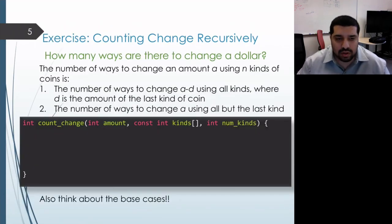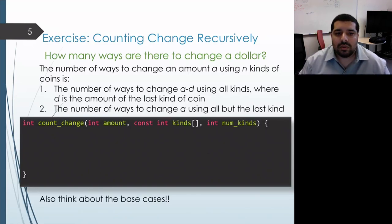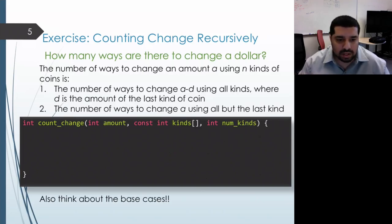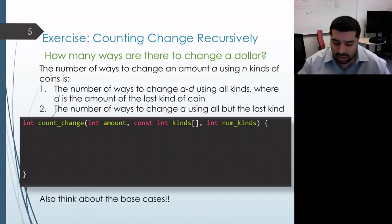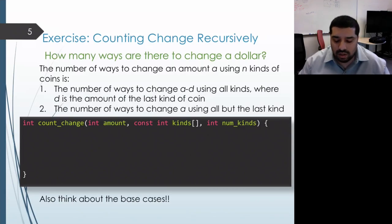I'll pause here for a few seconds to give you a chance to pause the video and think about it on your own. Think about what the base cases are — what are the cases where we know we can't make change, and what are the cases where there's only one way to make that amount of change with the coins we have?